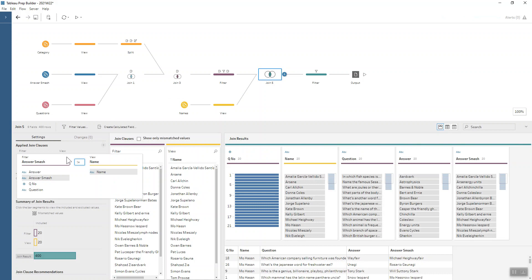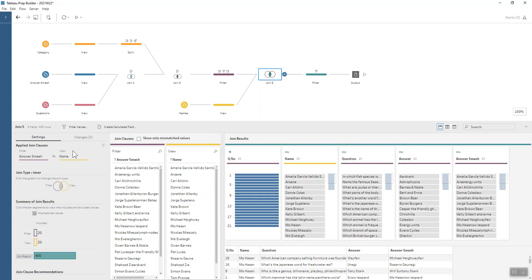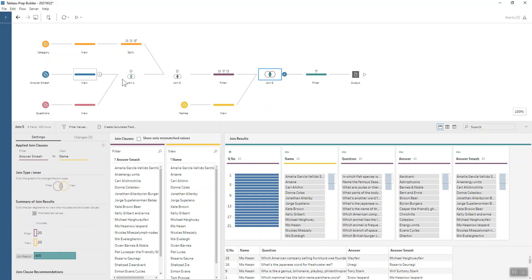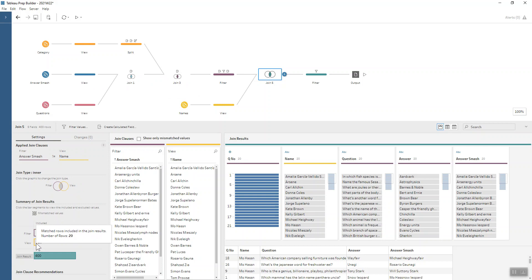That's a not equal to, so basically for every single row in my dataset that we've got so far, which is 20 rows, we're going to add in those 20 names. Each of our answer smashes is now going to have 20 names associated with it in 20 different rows, so that's creating us 400 rows at the end of that.